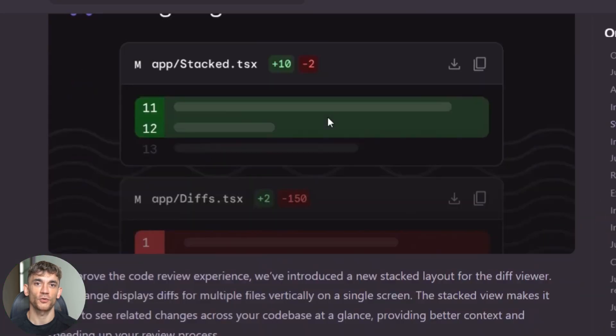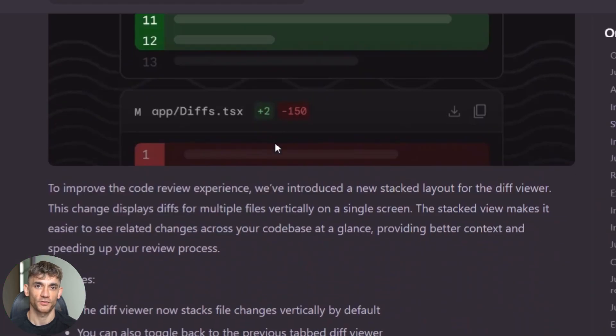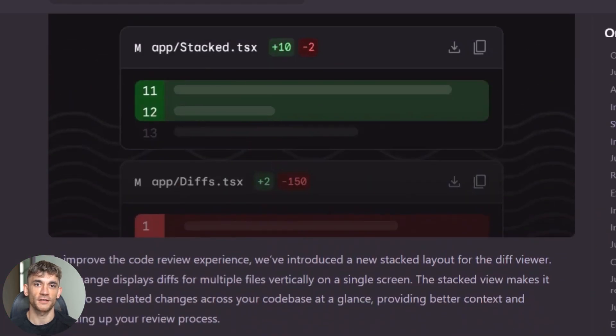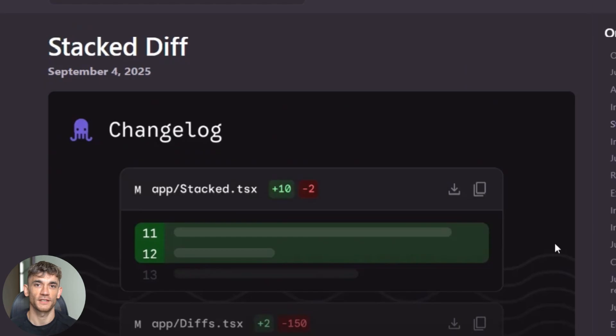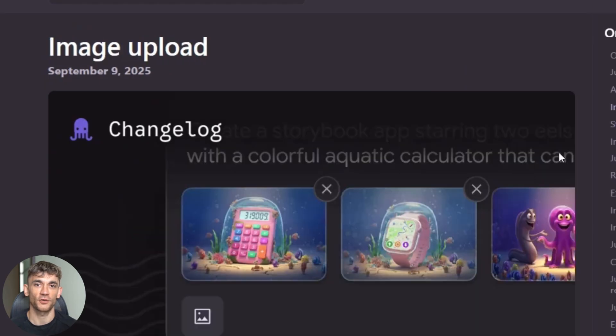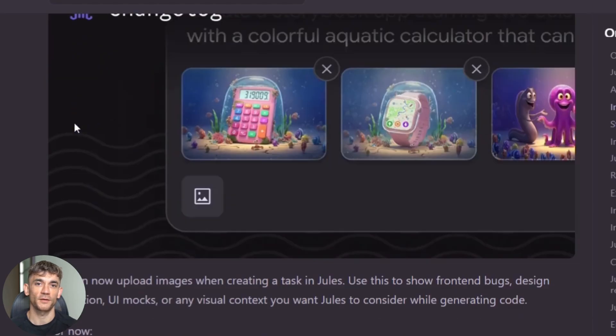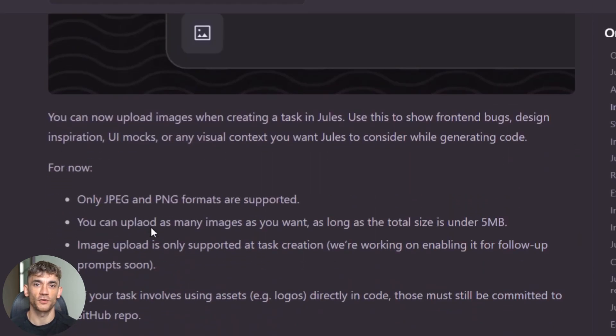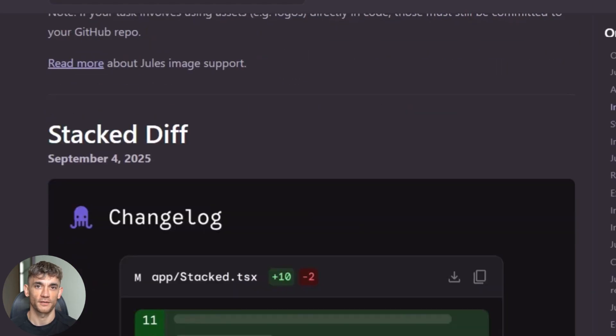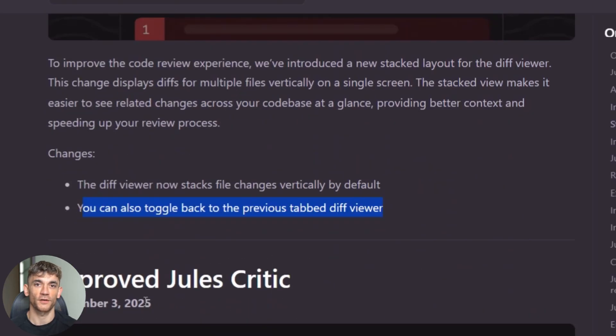Here's another game changer. Jules can now handle multimodal tasks. If your project has images, diagrams, or visual components, Jules understands them. It can modify UI elements while seeing how they actually look. This opens up possibilities that didn't exist before. You can ask it to make the header more prominent and it knows exactly what you mean because it can see your current design.